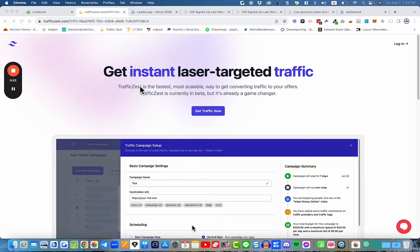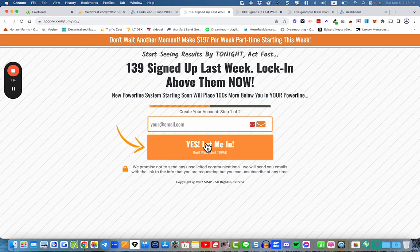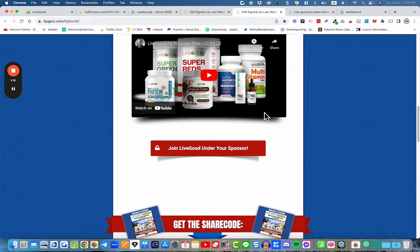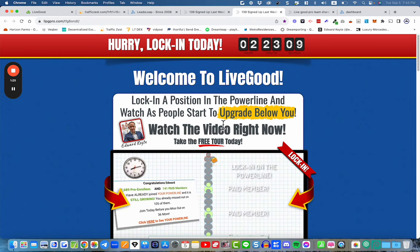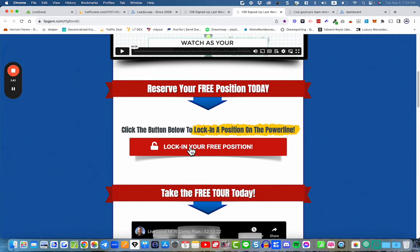What do I mean by a funnel? A funnel is basically a page — you've probably seen a similar sort of page — it's usually just a simple page with a headline, sub-headline maybe, and a form where they put their name and email address, or sometimes just an email address. They click the button and on the very next page they get more information about the opportunity you're talking about.